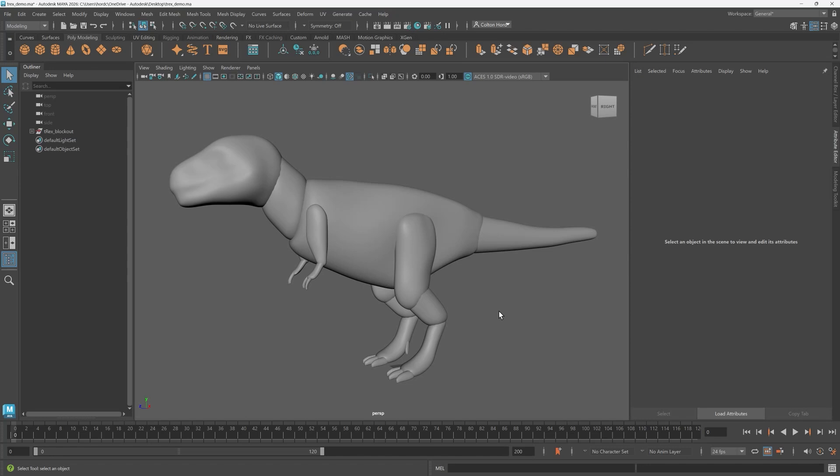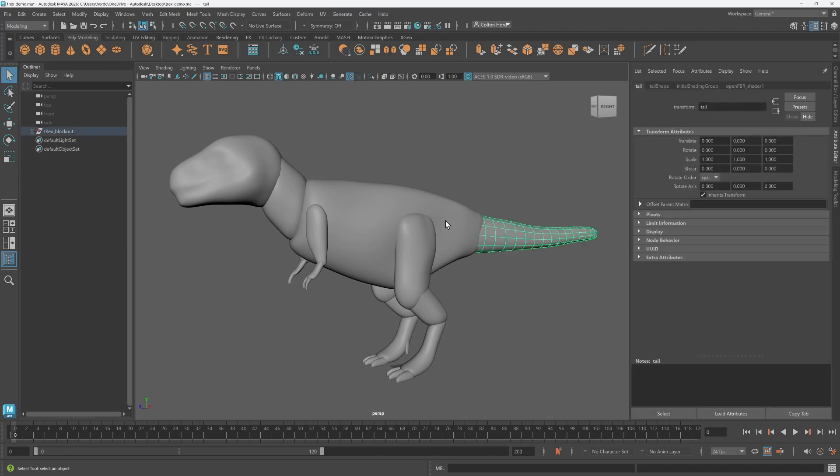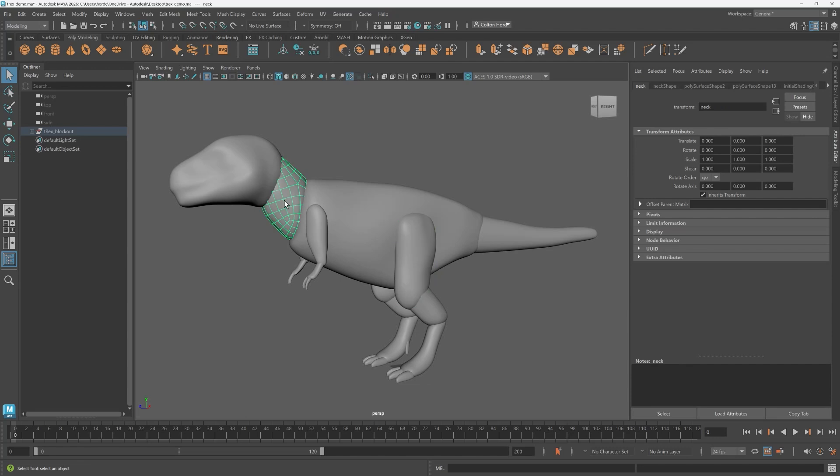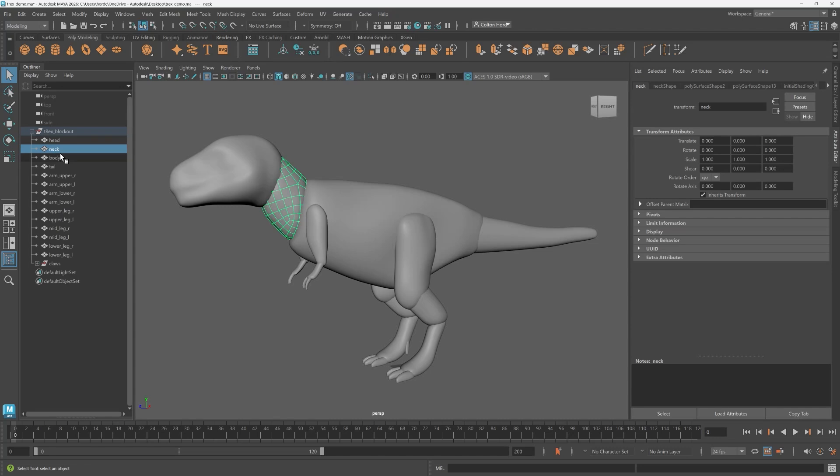So I've been working on my T-Rex model lately. I've blocked in some very basic shapes, I'm happy with them, and now I'm ready to combine the geometry and continue sculpting. To do this I'm first going to hide the geometry I don't want combined.